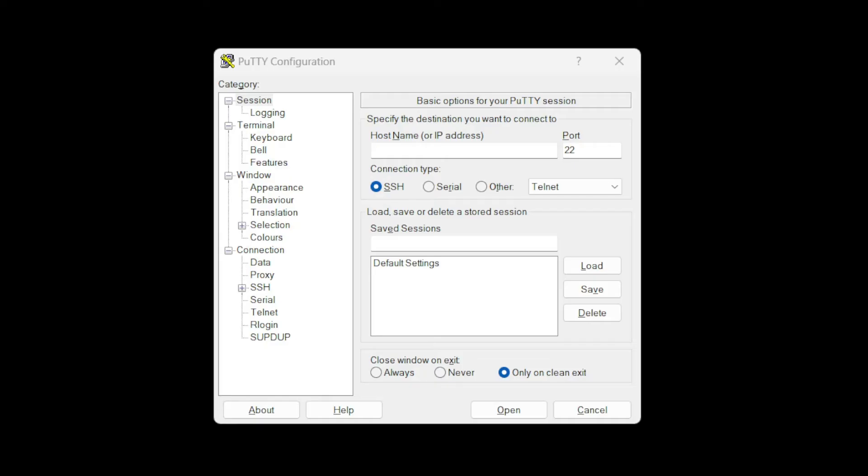Alright, so on to step three. Now we're going to open up Putty. We're going to type in the IP address that we grabbed from step two, or that you grabbed using either your router or advanced IP scanner, or some other network scanner to find your IP address.